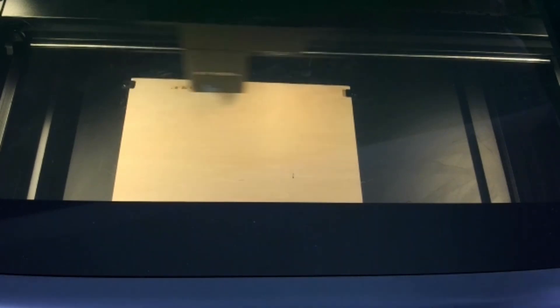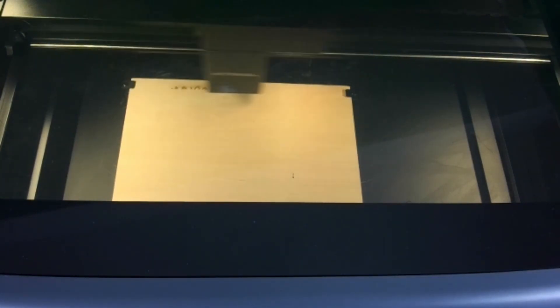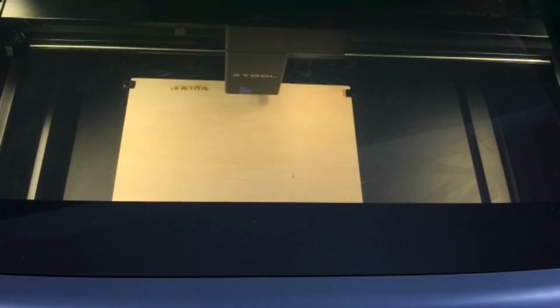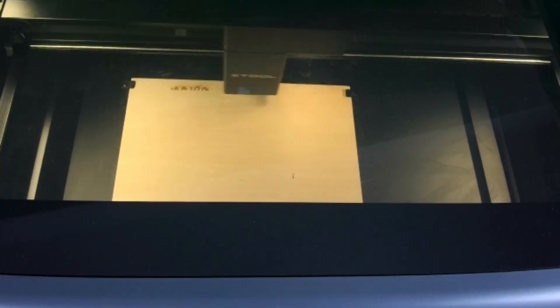If there is any issue while you're engraving, you can press the button to stop it. If there's a major issue, there is an emergency stop on the side of the machine that is opposite to the USB port.